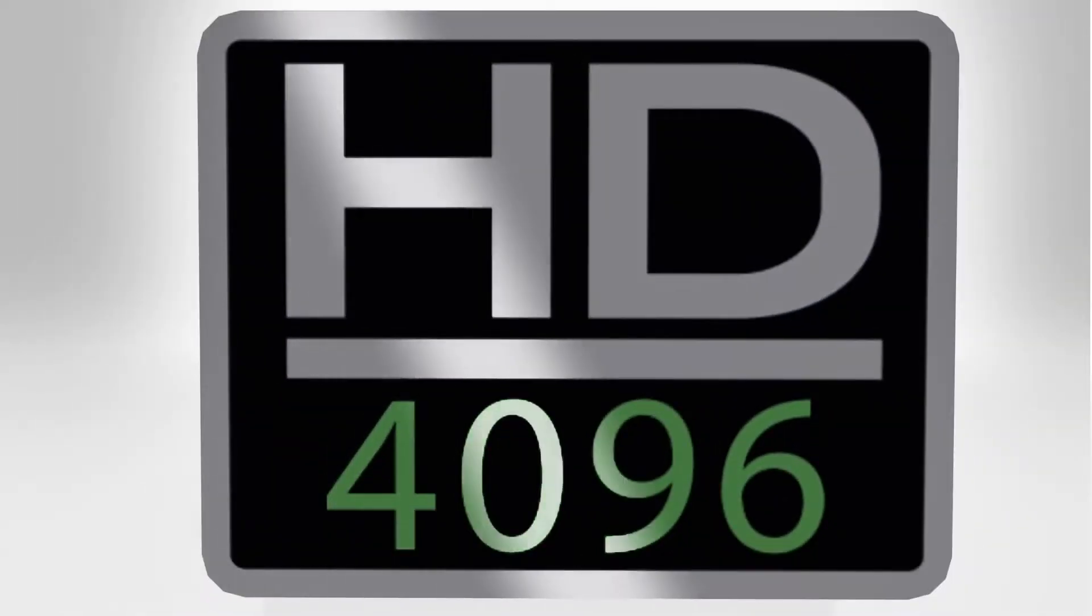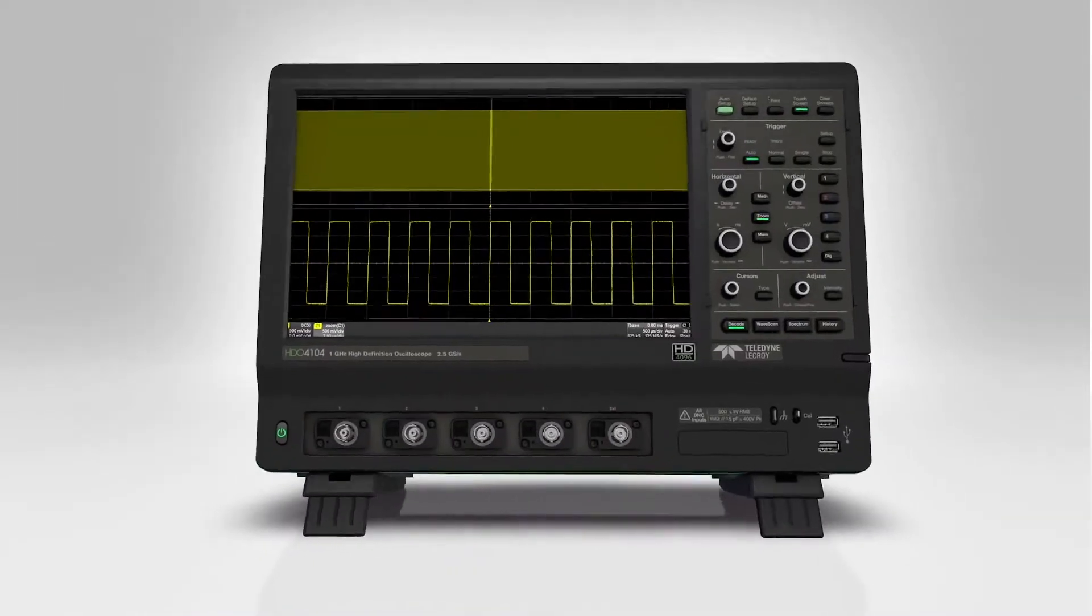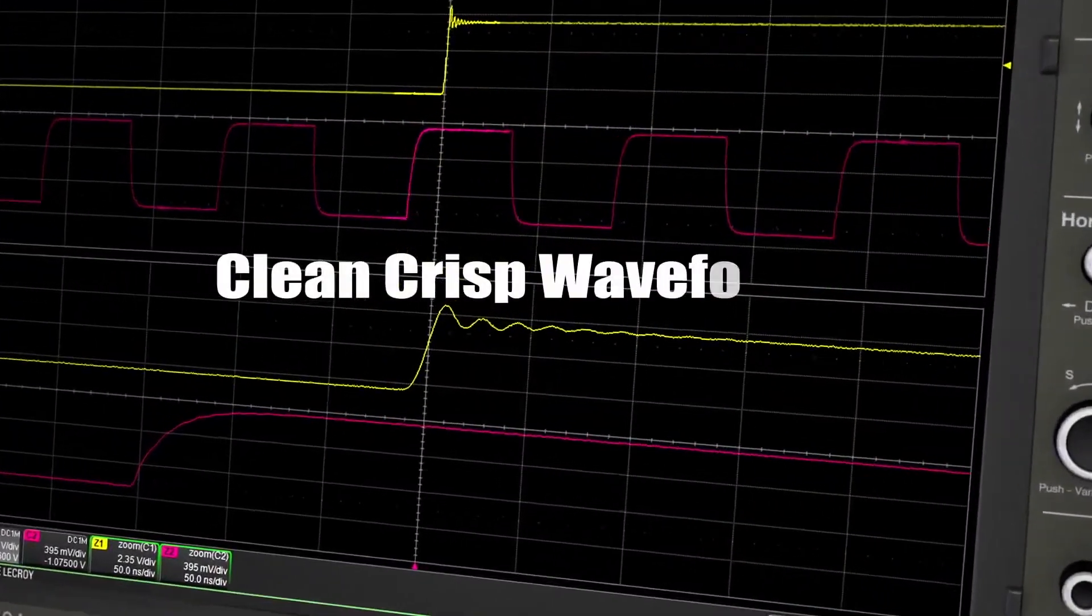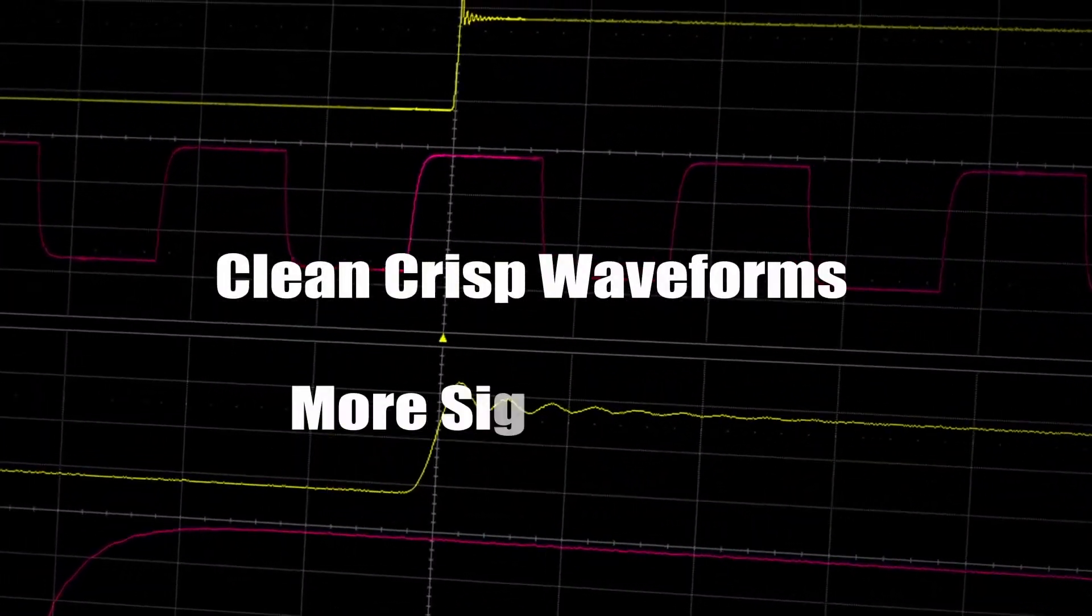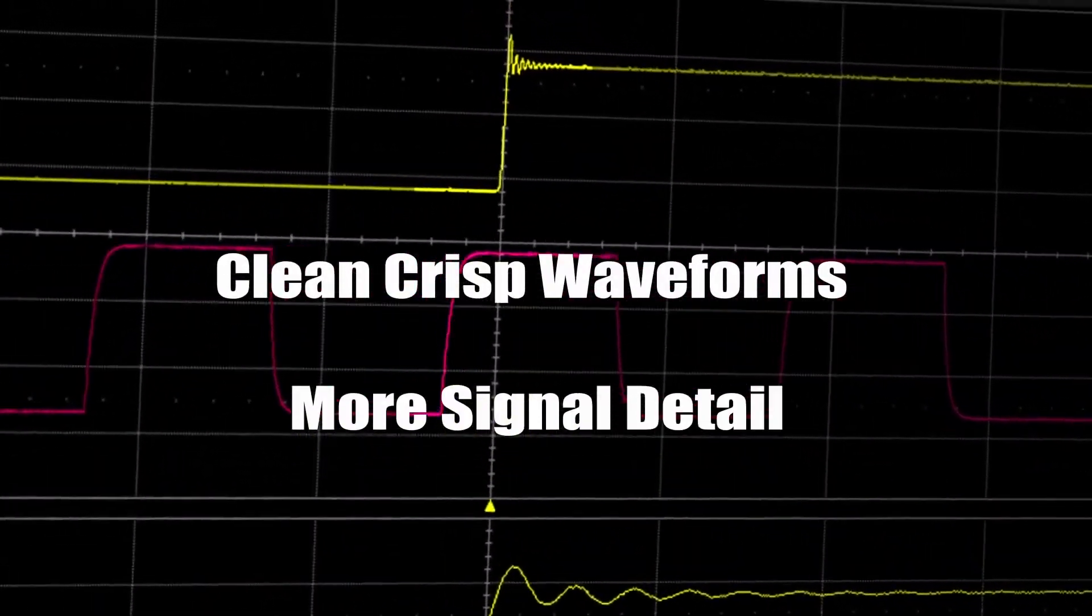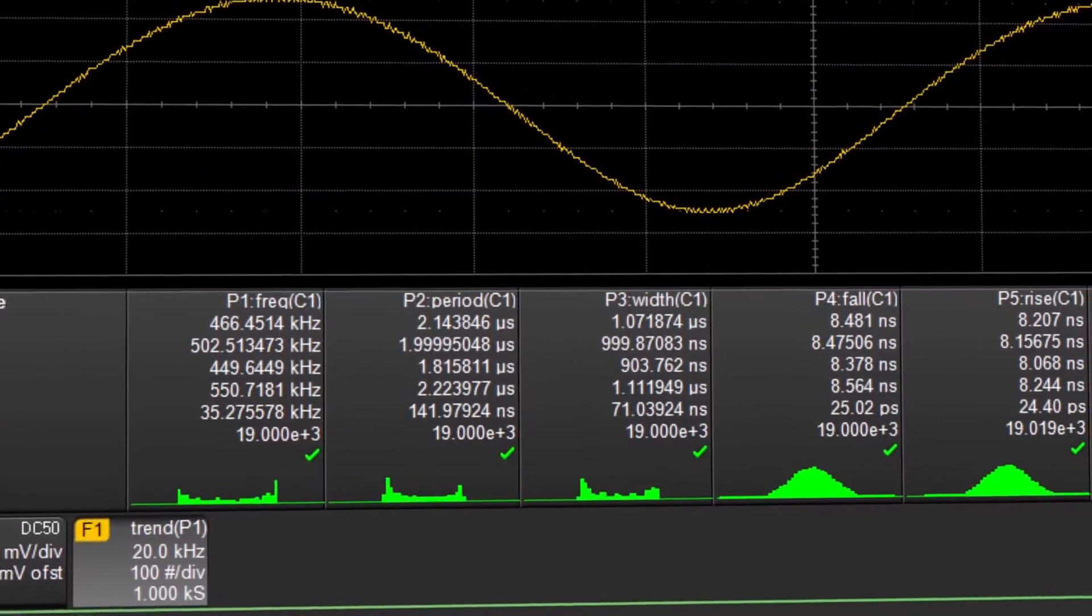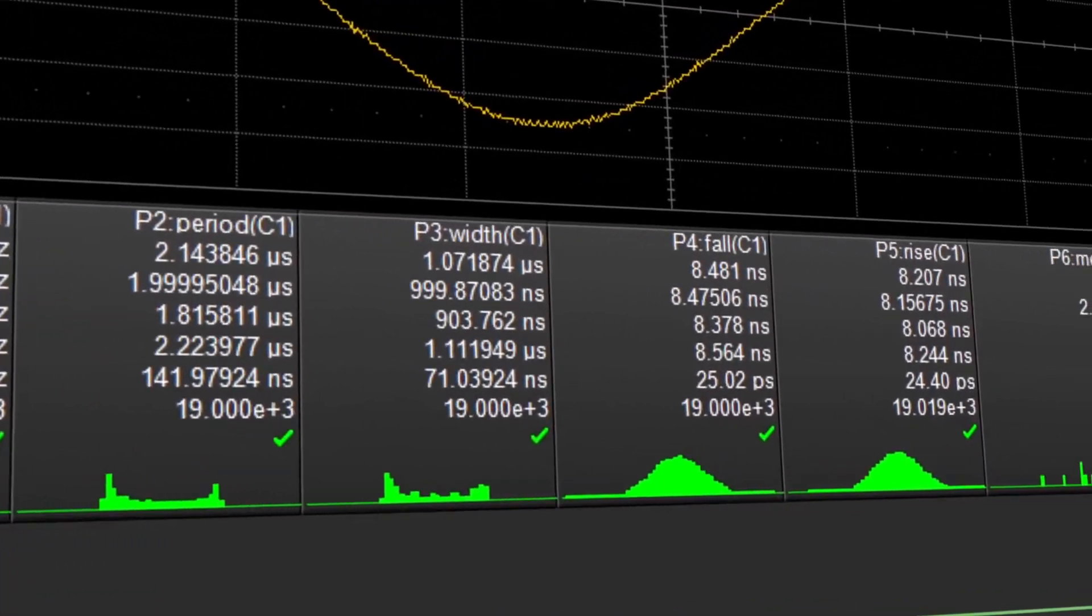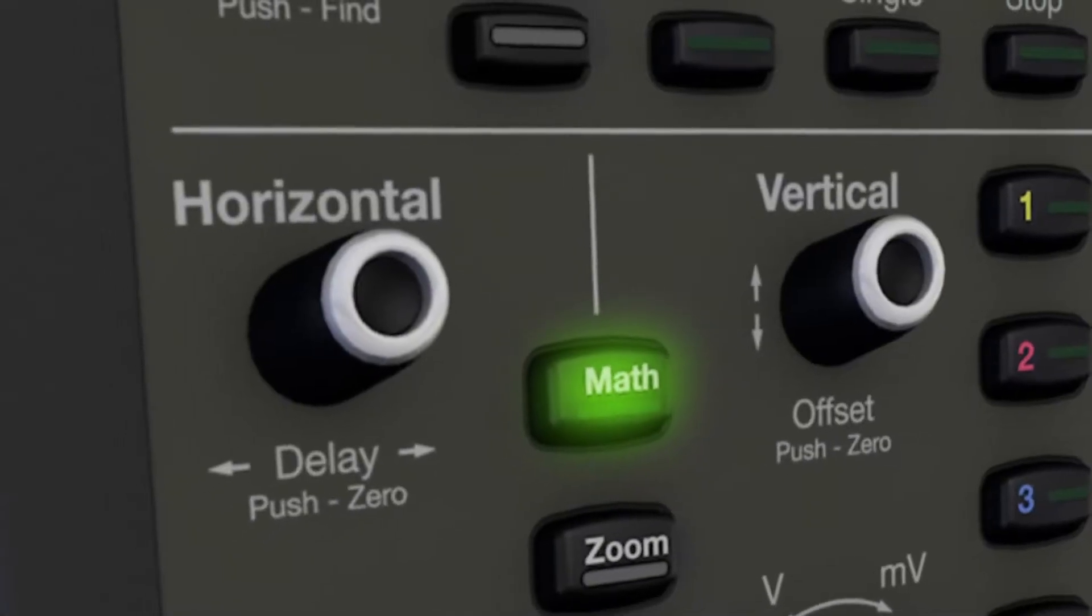Thanks to 12-bit HD4096 technology, you'll see clean, crisp waveforms, more signal details, and experience unmatched measurement precision. A powerful set of debug tools,